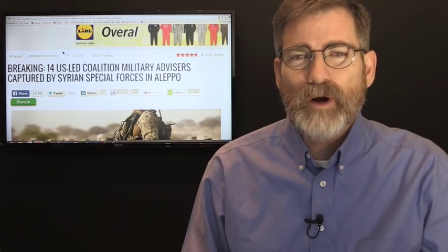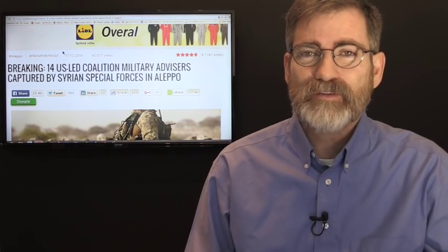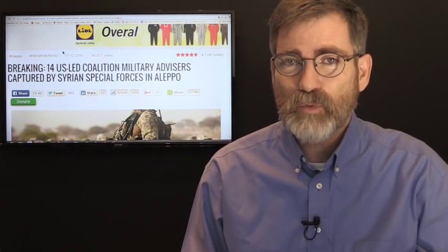I'm Stephen Ben-Noon. You're watching Israeli News Live here on December 17, 2016.